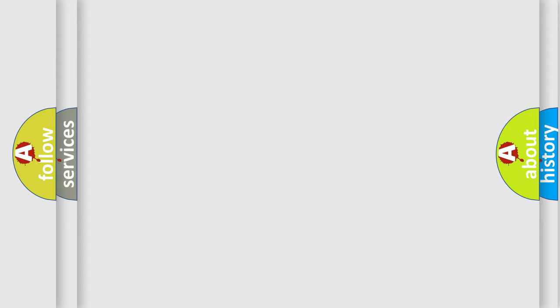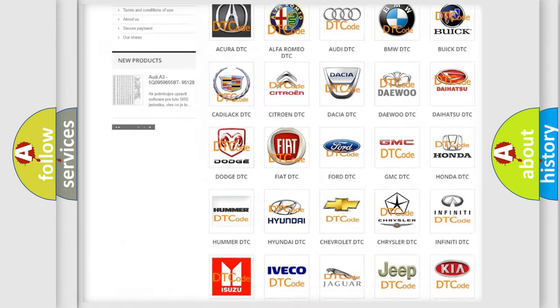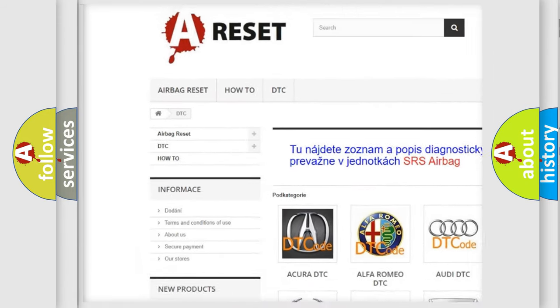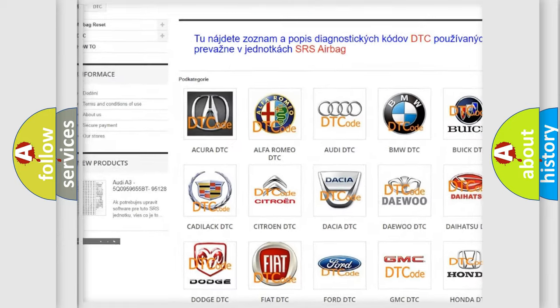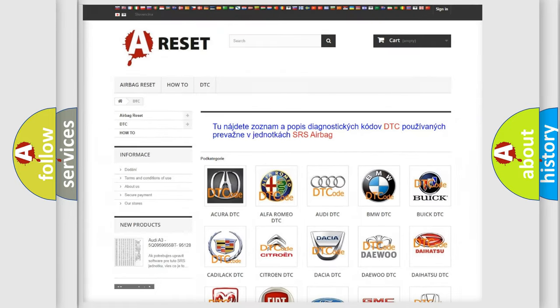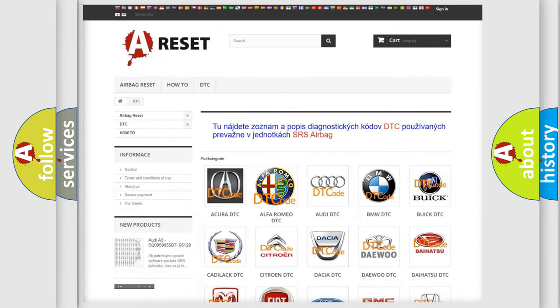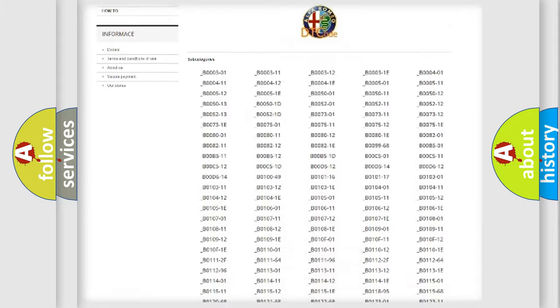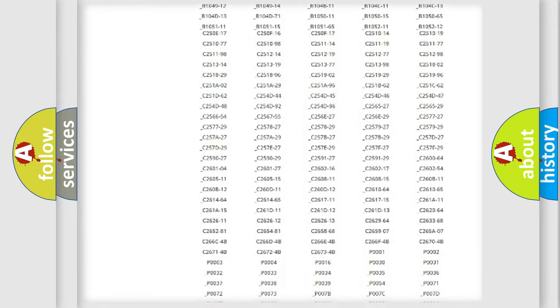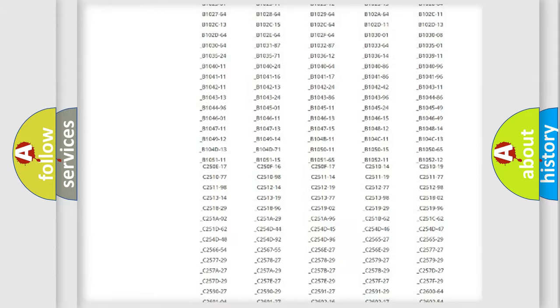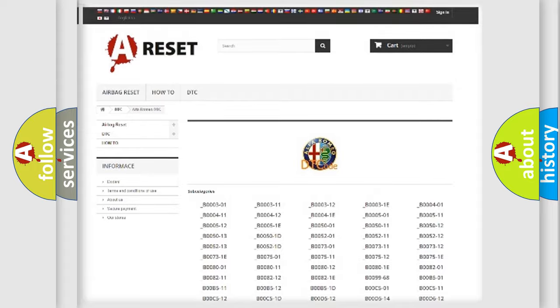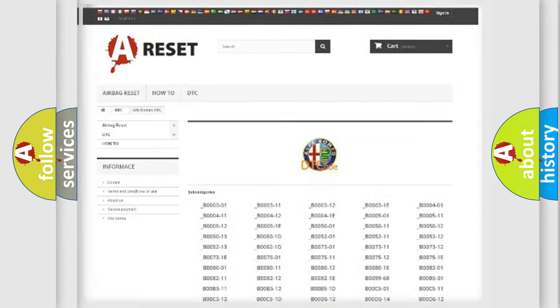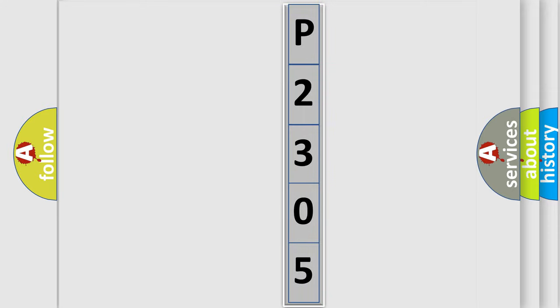Our website airbagreset.sk produces useful videos for you. You do not have to go through the OBD2 protocol anymore to know how to troubleshoot any car breakdown. You will find all the diagnostic codes that can be diagnosed in Alfa Romeo vehicles, and many other useful things. The following demonstration will help you look into the world of software for car control units.